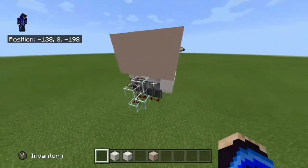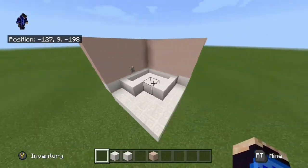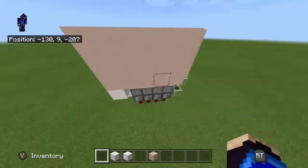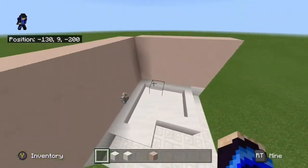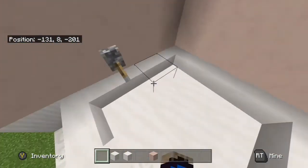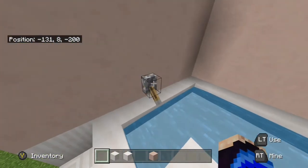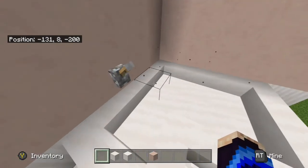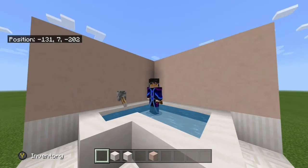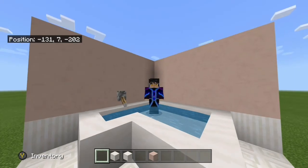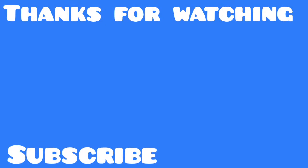And there you guys have it — that's how to build a bathtub or hot tub in Minecraft. This concludes my Minecraft hot tub slash bathtub tutorial. I hope you guys enjoyed. Please comment any of your ideas in the comment section below. On the left is a video that YouTube recommends for you. I hope you guys enjoyed, and peace!